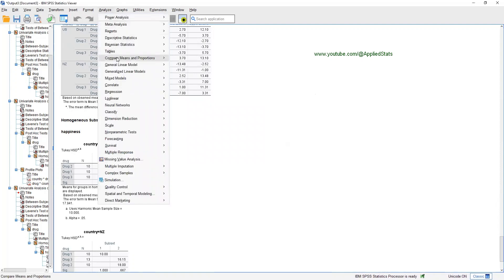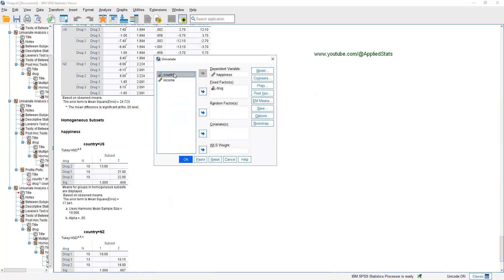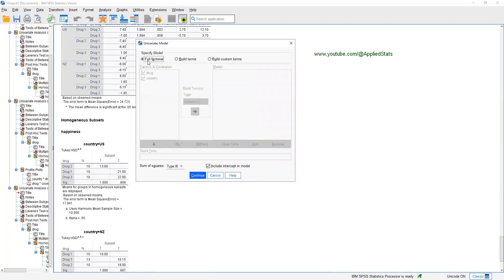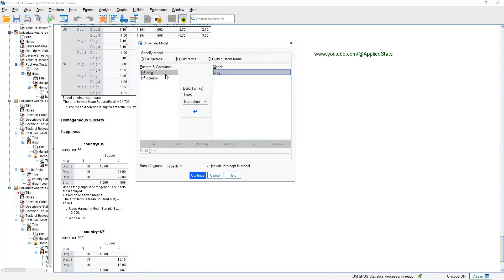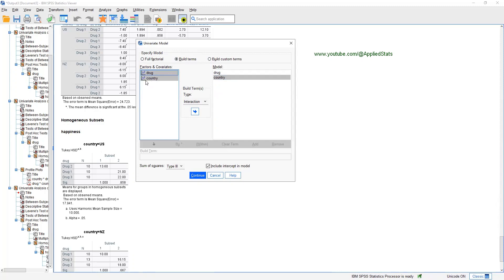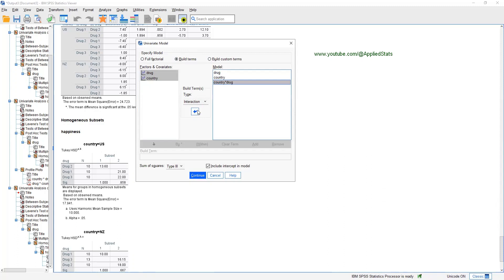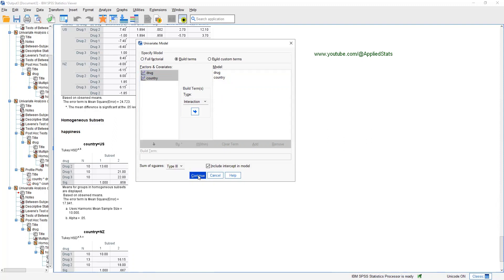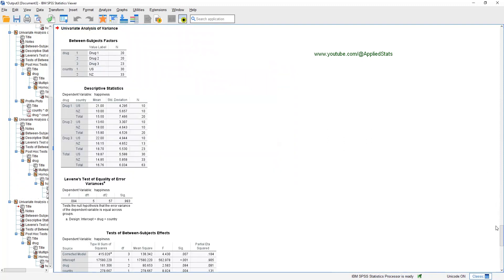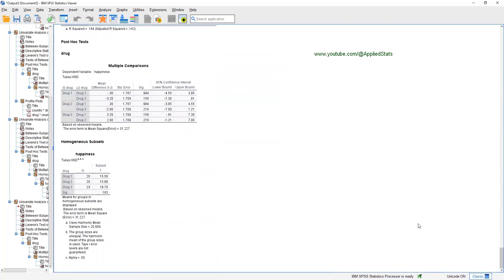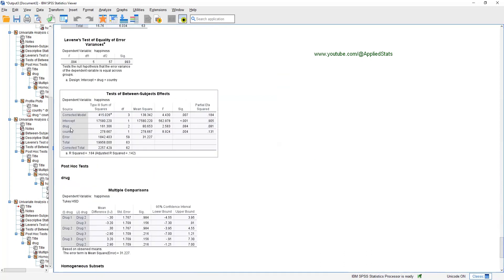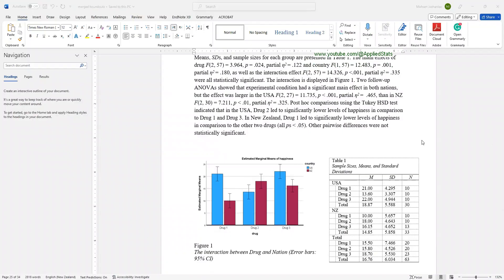Then click on analyze, general linear model, univariate. Send country back to your analysis and click on model. Change it from full factorial to build terms. This time, you can get the main effect of drug and the main effect of country, but no interaction term. But you have the option of including the interaction term. If you choose both of the variables and then select interaction from this menu and then click on this button here, then you can get the interaction term, which becomes full factorial. But we want to lose the interaction term. So, just two main effects. Continue. OK. This time, in your ANOVA, you don't see the interaction term. So, you have only two main effects.